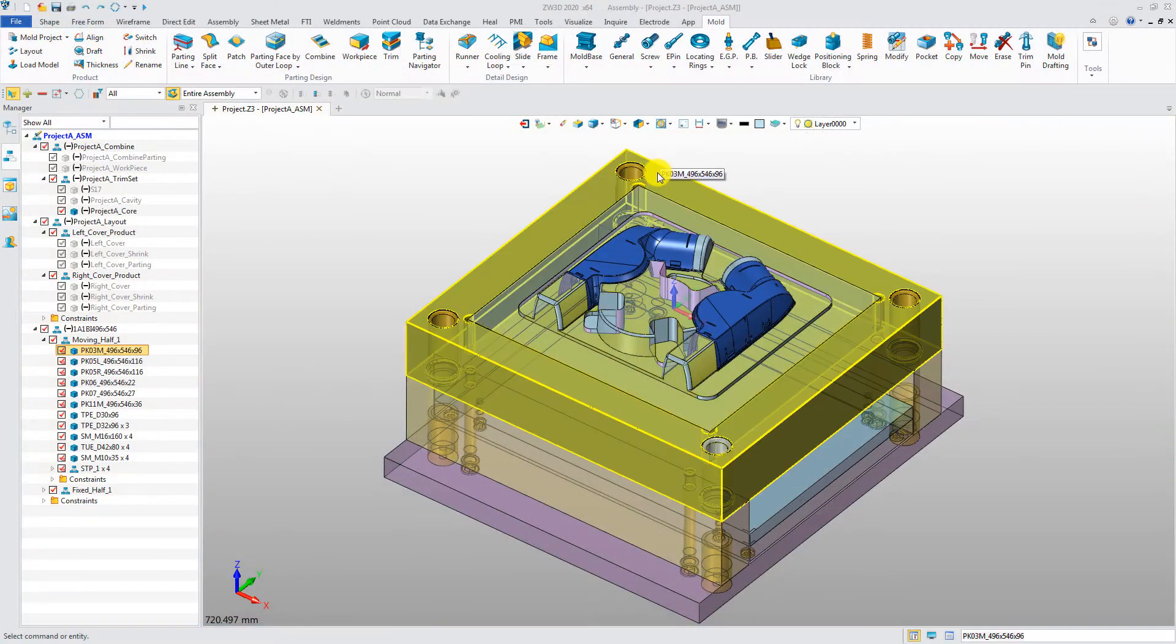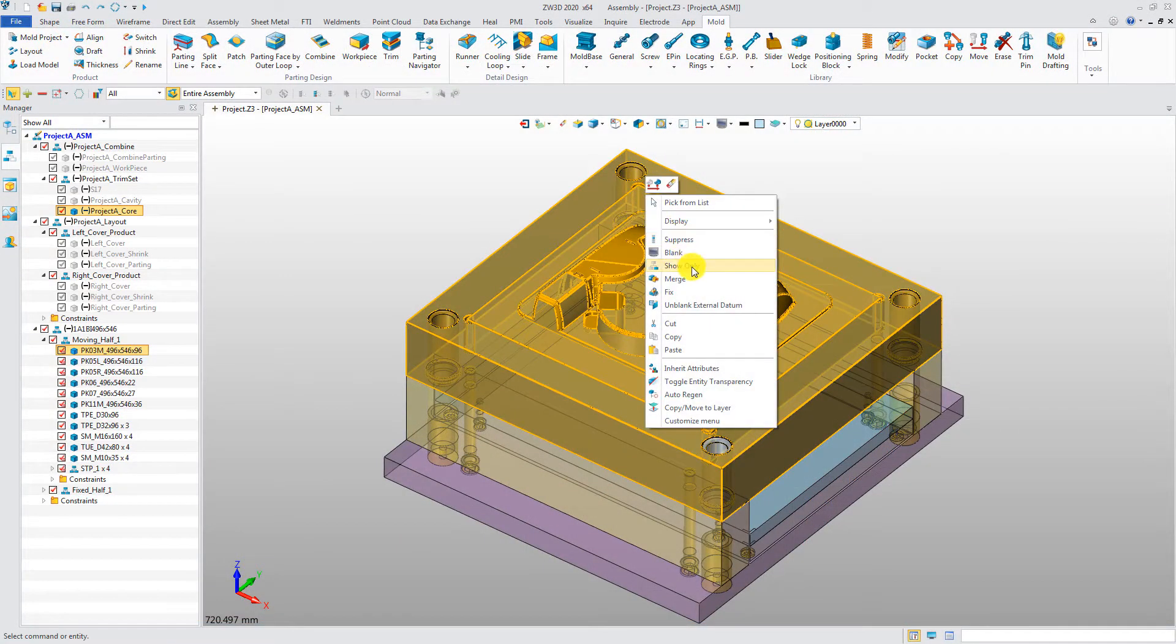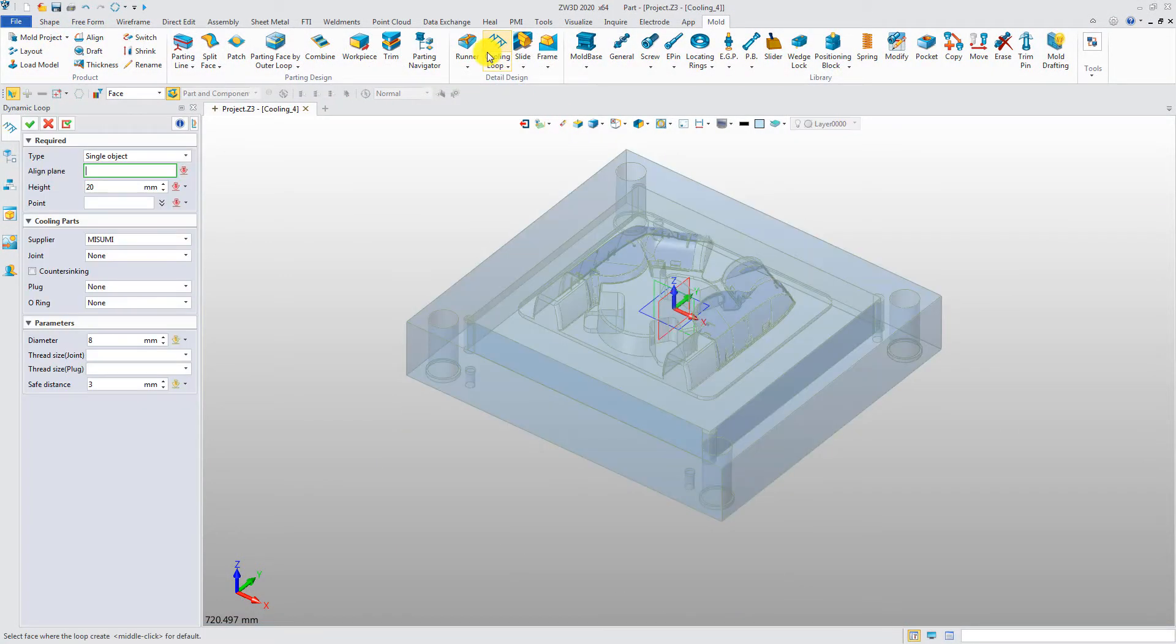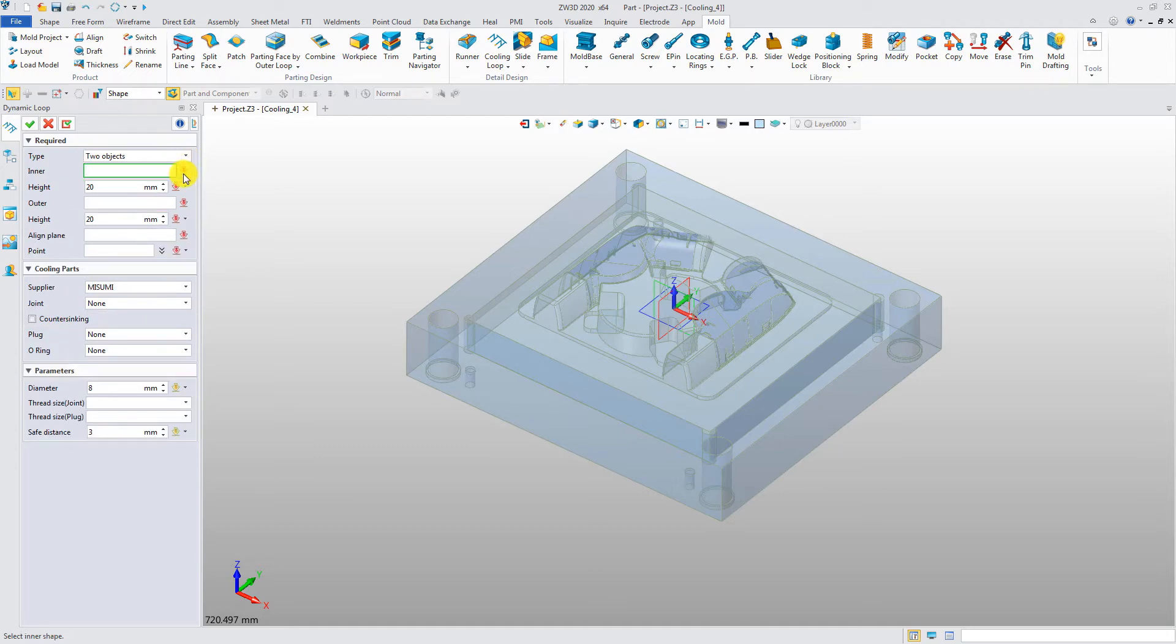Only show the core and plate B for a clearer view. In dynamic loop form, you can select a single object, or two objects, to create the loop. In this case, we use two objects to create the cooling loop.